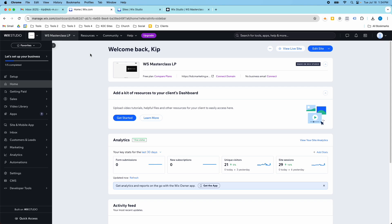It's called the Site History Tool and what it allows you to do is look at all the different versions of your published website and you can restore versions. So if you ever needed to go back to something that you had a couple of weeks ago, you can restore that version of the website.